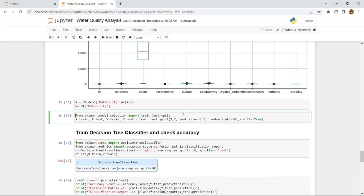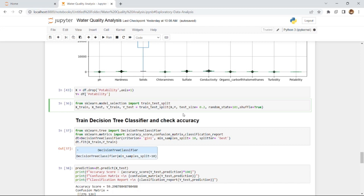I imported train_test_split from sklearn.model_selection. This helps divide the dataset into two parts: a training part and a testing part. The training part is used to train the machine learning model, and the trained model is then given the test data — the divided portion — to evaluate whether the model is working correctly.